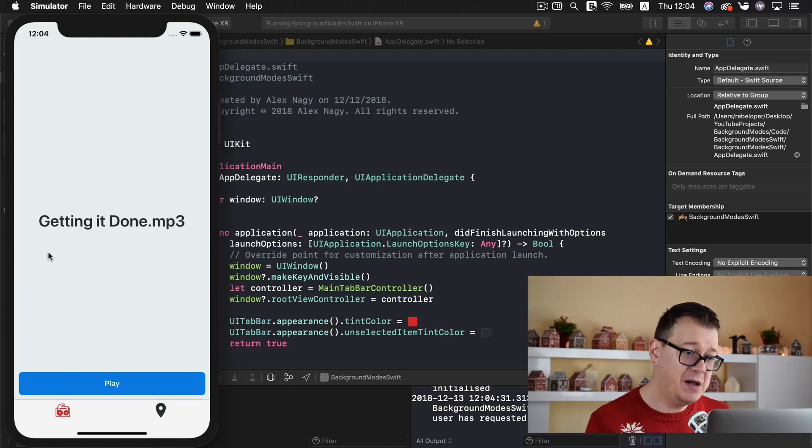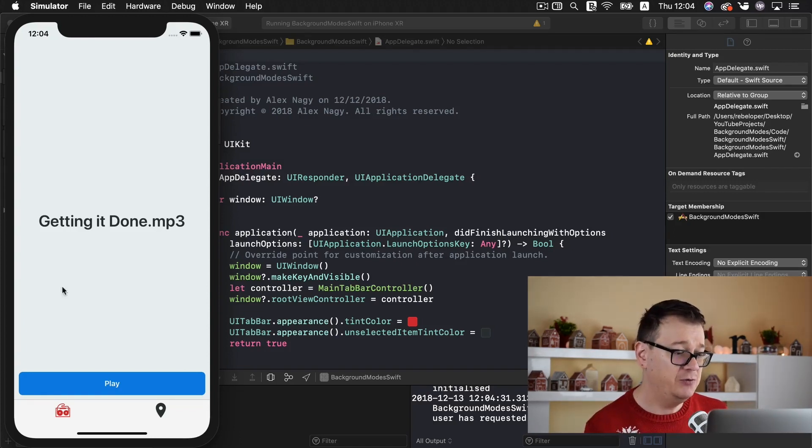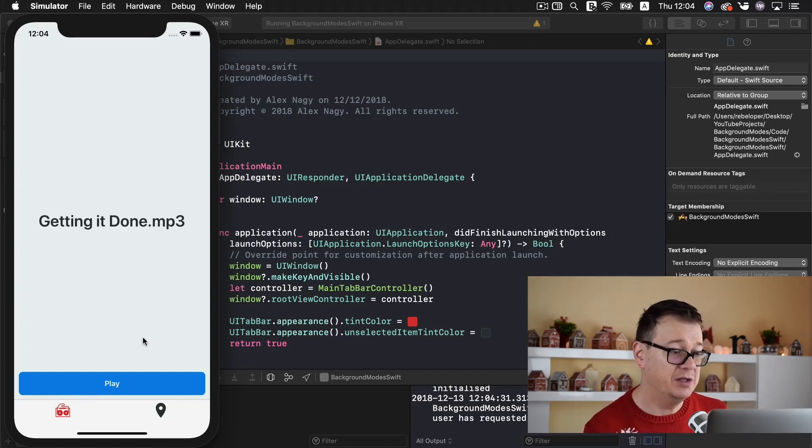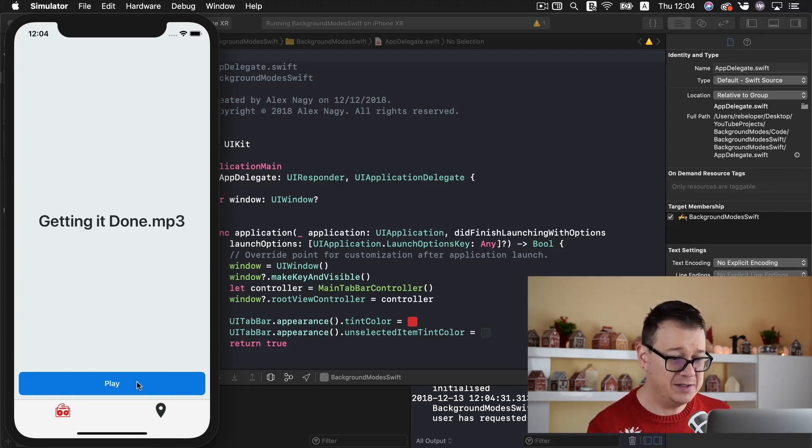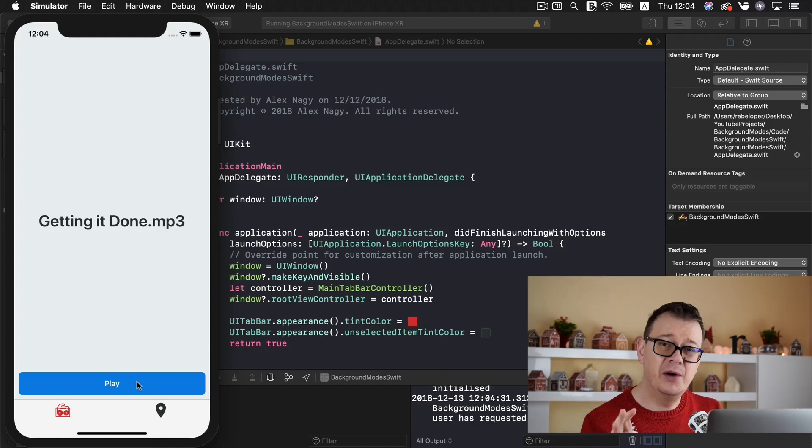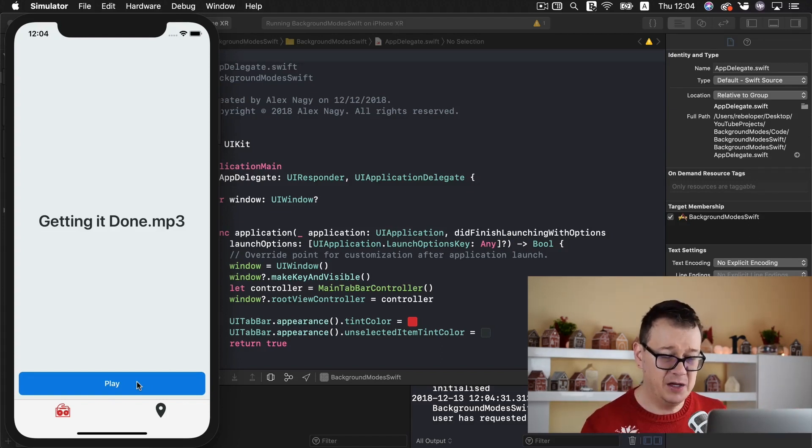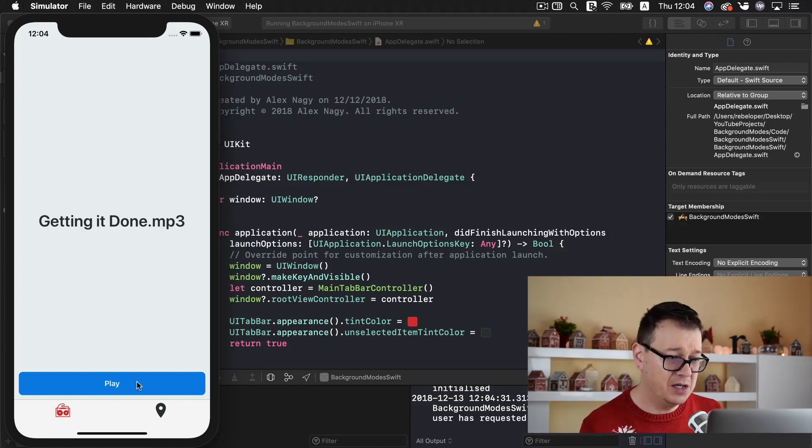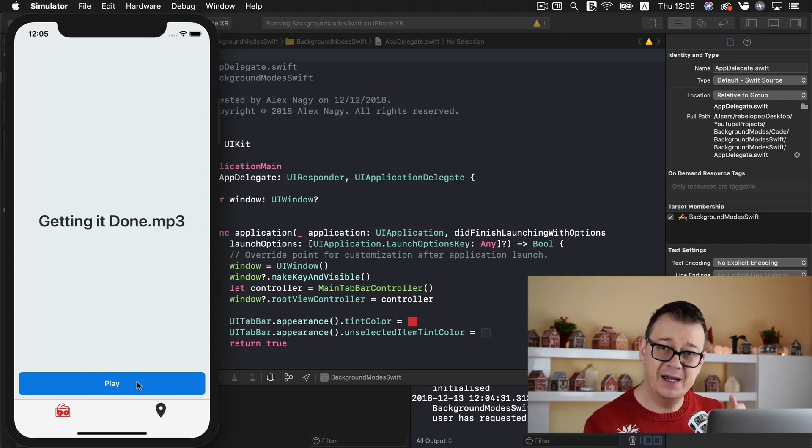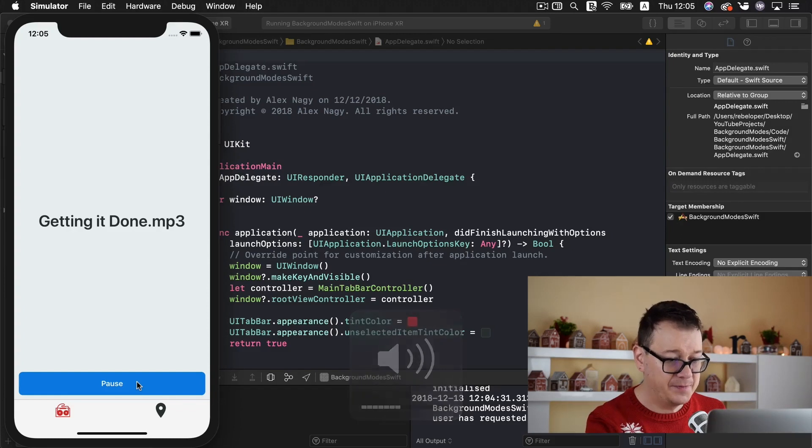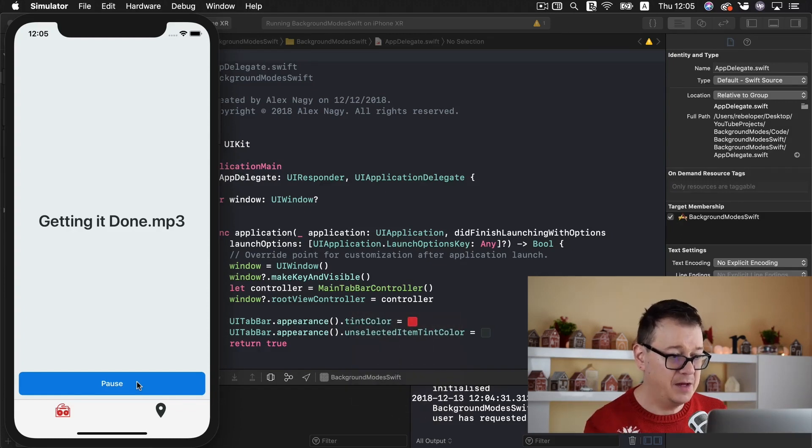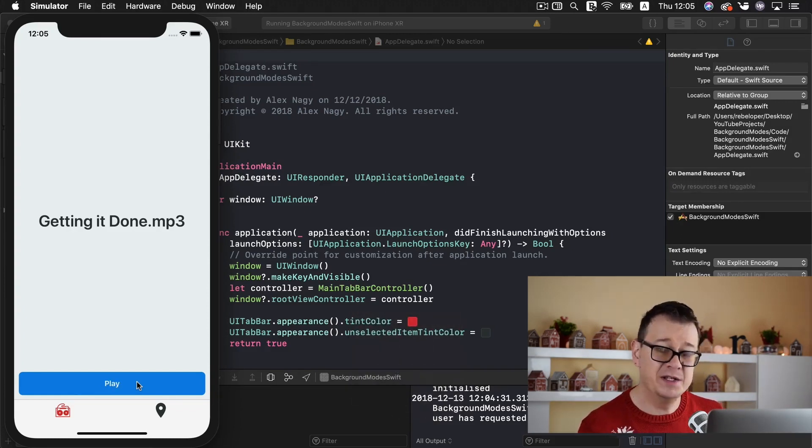We have an mp3 here and we can play it if you want and we can stop it. So let us just play this and you won't hear this because I don't have my computer audio enabled to be recorded but go ahead and play it for yourself. Here we go. And you can pause it.